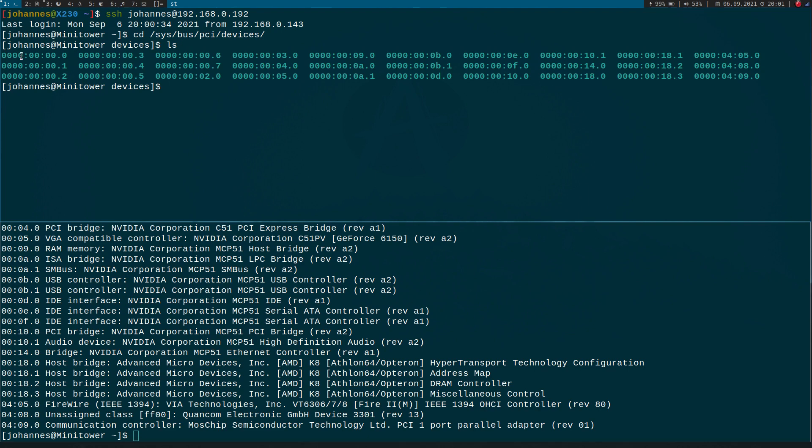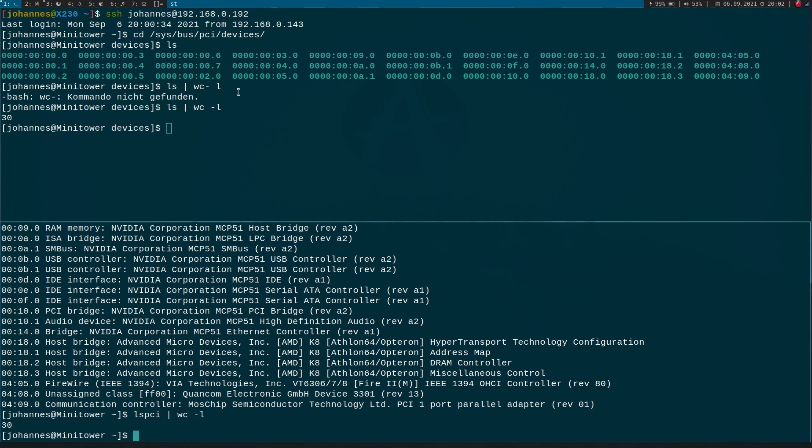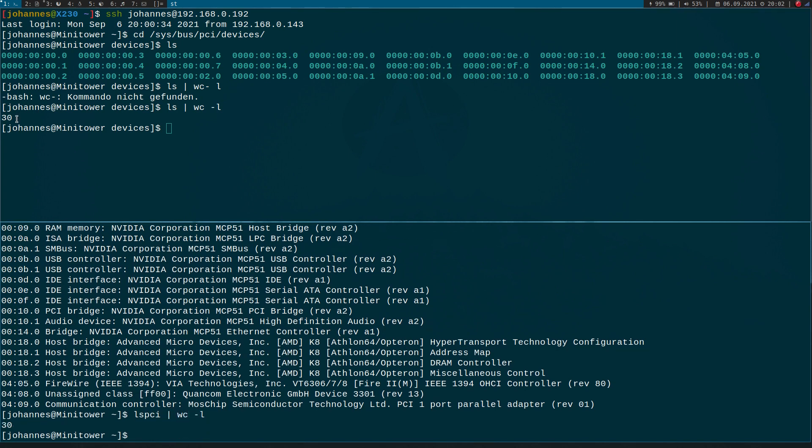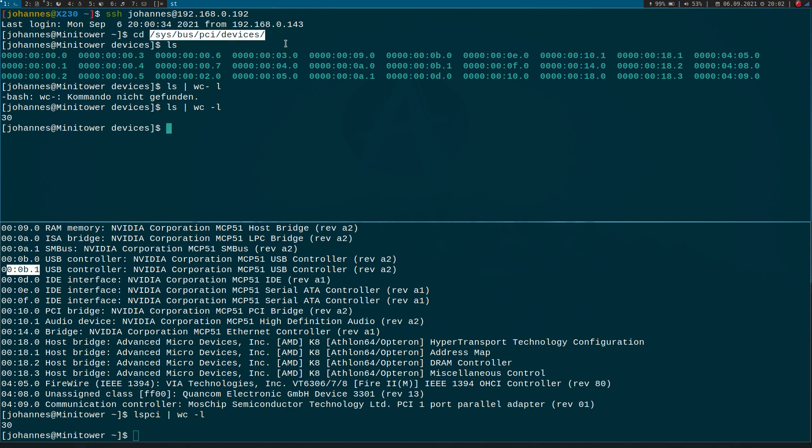All with the same structure. And this part back here looks very similar to a bus, device, and function number. And if we count all the devices in this folder and if we count all the entries generated by lspci, we will see the numbers match. So it seems every device here has a folder in this directory. So if we're looking for our GPIO card, we can find it here.